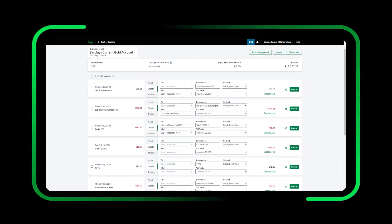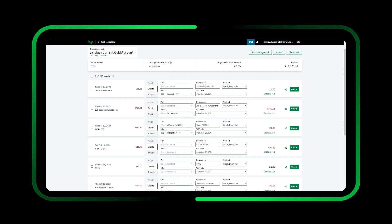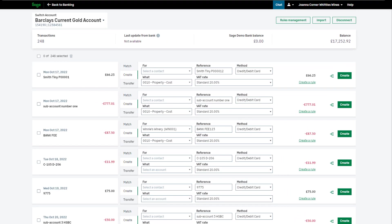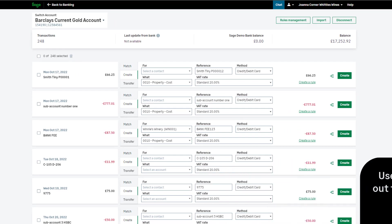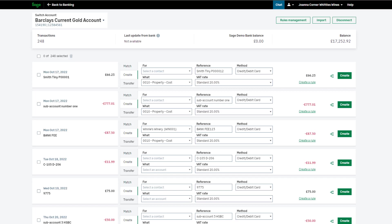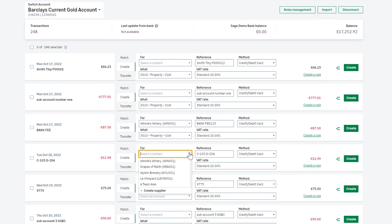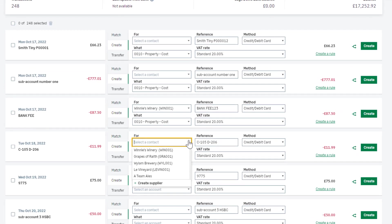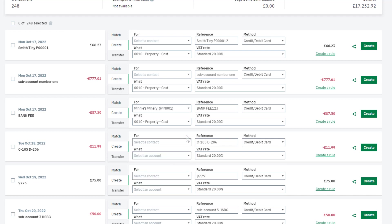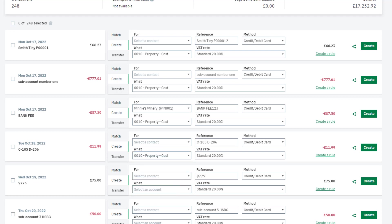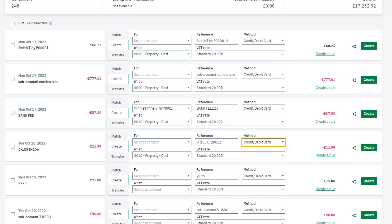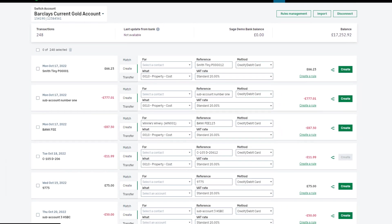Create transactions. This should be used to create money in or money out transactions that don't have an invoice in accounting. This could be something like a one-off purchase. When creating a transaction, the For drop-down is where you choose a customer or a supplier. This isn't mandatory and you can leave this blank if you need to. In the What drop-down, you can select the Ledger account. The reference is pre-populated with what your bank shows, but you can amend this if required. Select the correct VAT rate if the right one's not displaying. Change the method if required, and select Create.